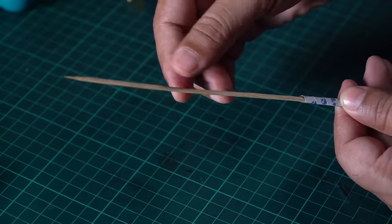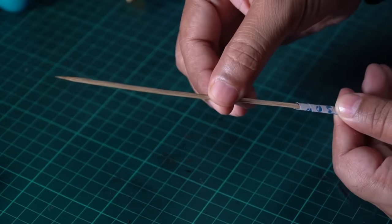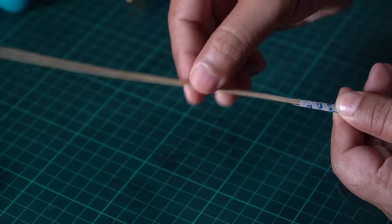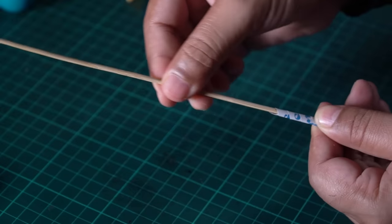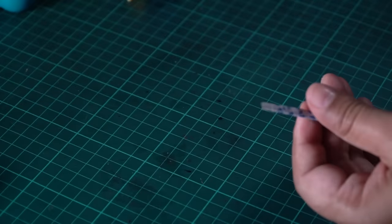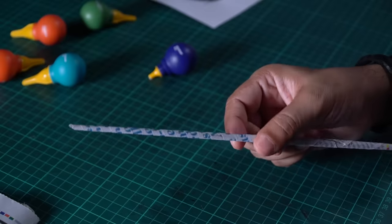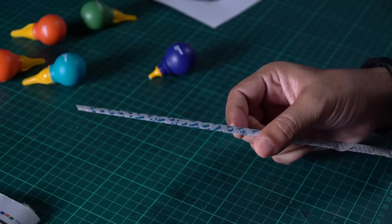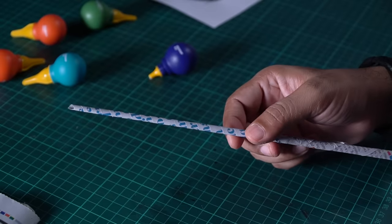And once done, you can get the skewer out of it. Like that. So you have a cylindrical tube ready.